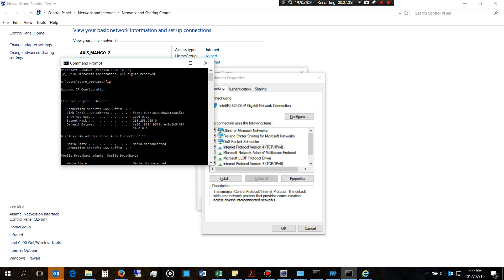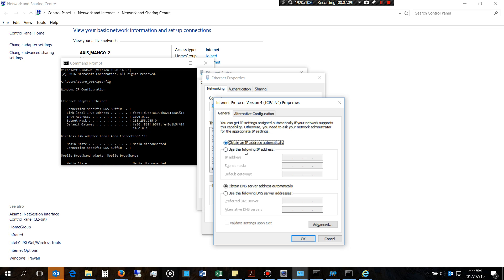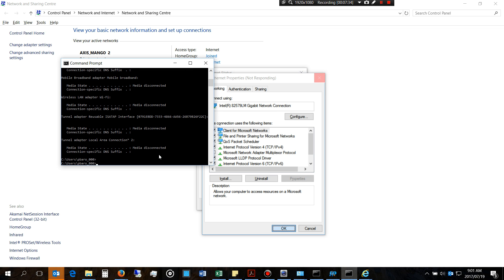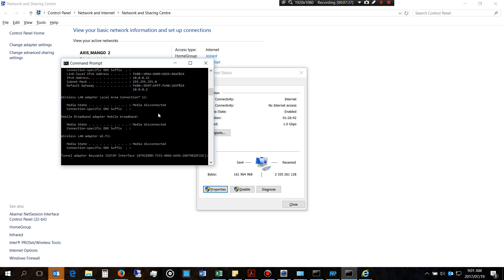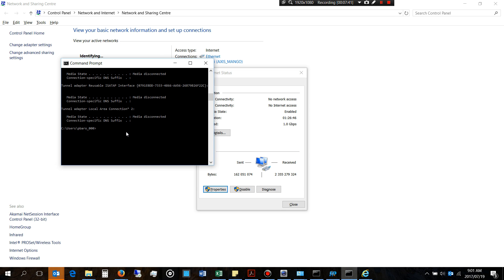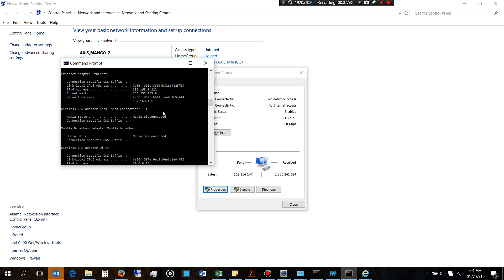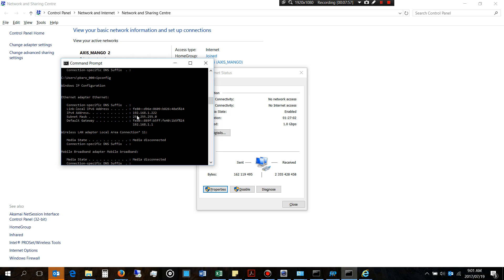Let me actually do it live. I'm setting my IP to 192.168.1.x and choosing a random number, with a subnet mask and a default gateway of .1. I'll accept that. Now I'll type 'ipconfig' — it hasn't taken effect yet, let's wait. There it is — the Ethernet adapter now shows 192.168.1.222 because I manually added that address.